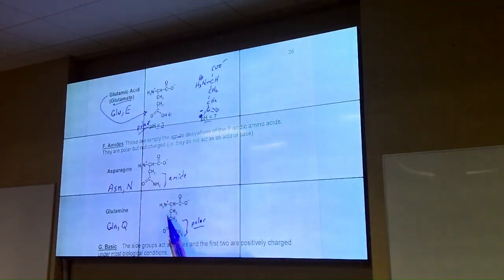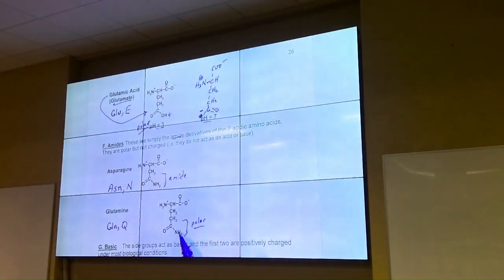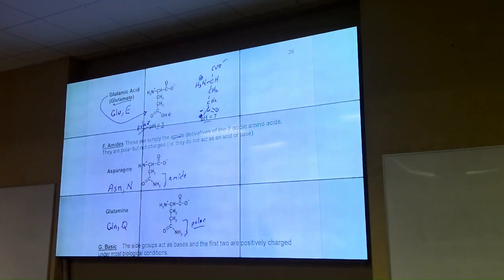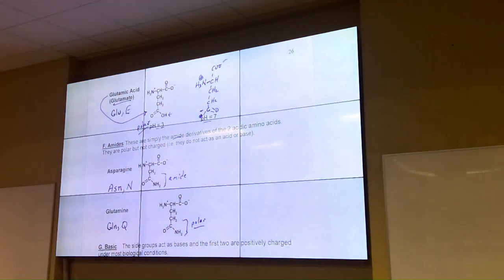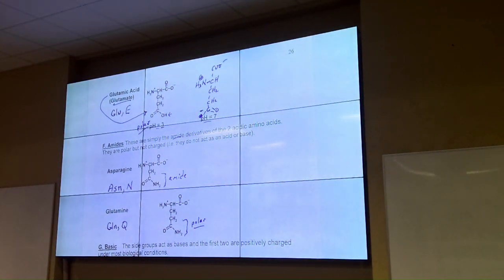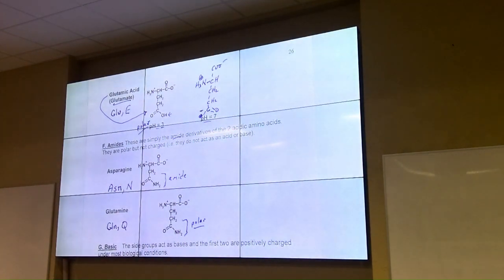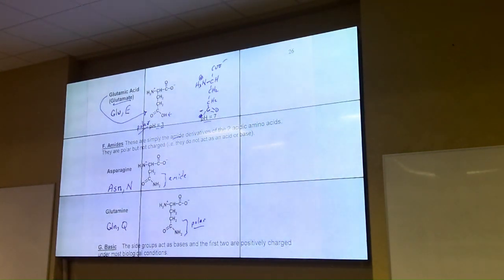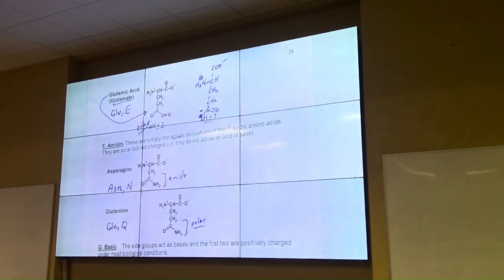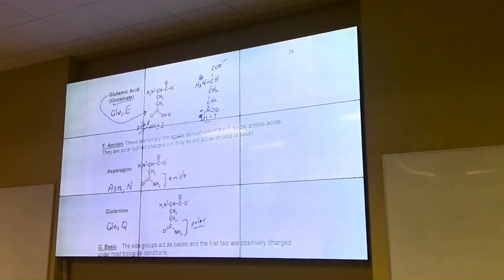Glutamine is used as a nitrogen carrier in our bloodstream. It's a way to move nitrogen — going down to muscle in particular, but not just muscle. There are other ways to move nitrogen as well, but glutamic acid is changed to glutamine before it's dumped into the bloodstream.